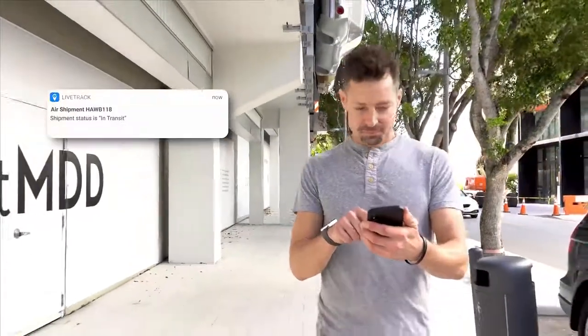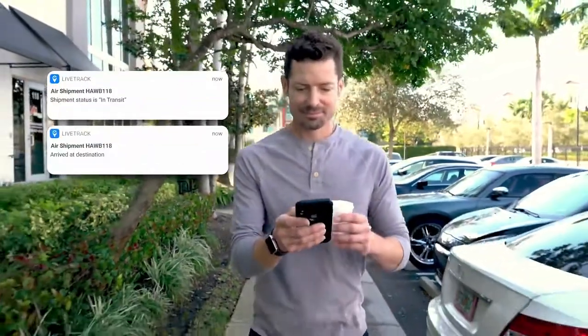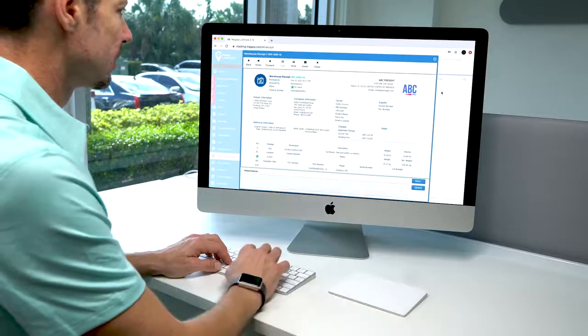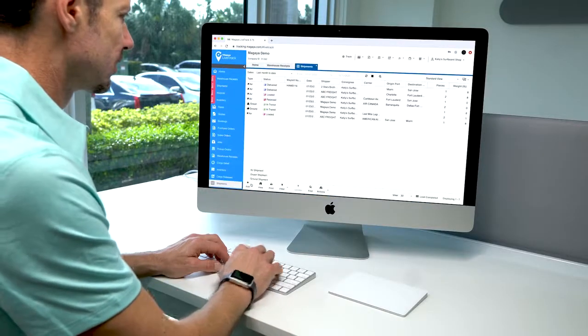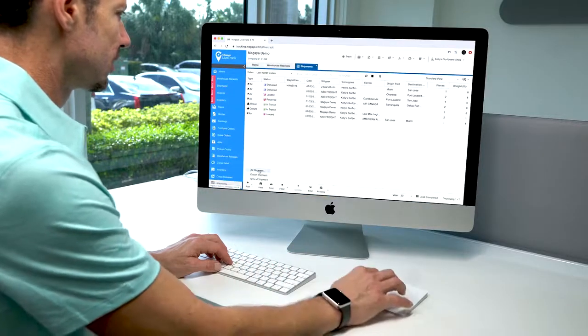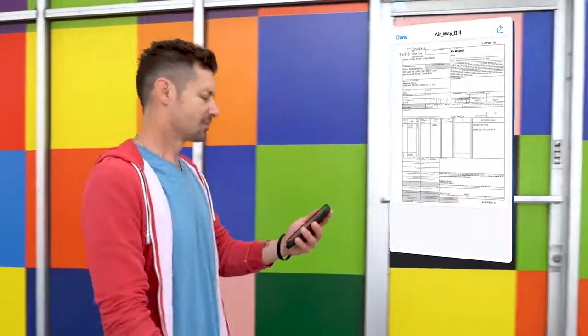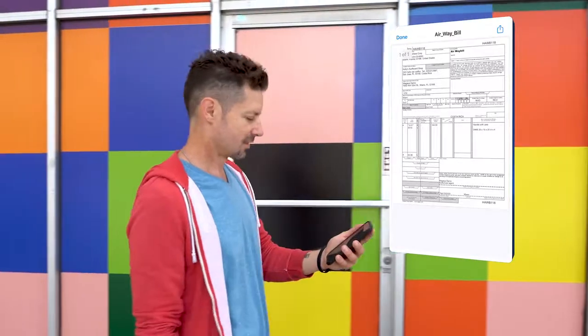Plus, you can keep customers and agents apprised of the status of shipments at all times with the LiveTrack app, a must-have extension that offers real-time self-serve tracking and visibility from a convenient mobile app.